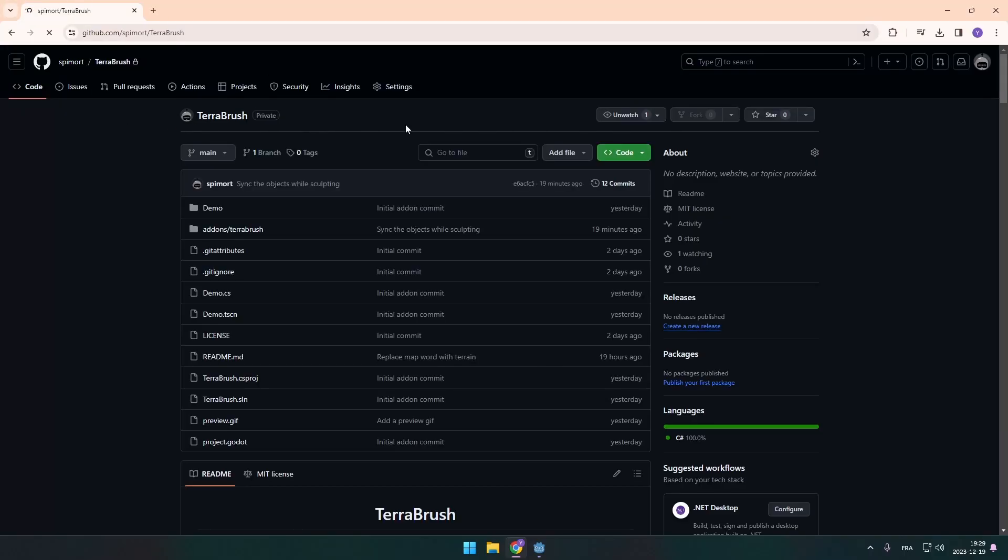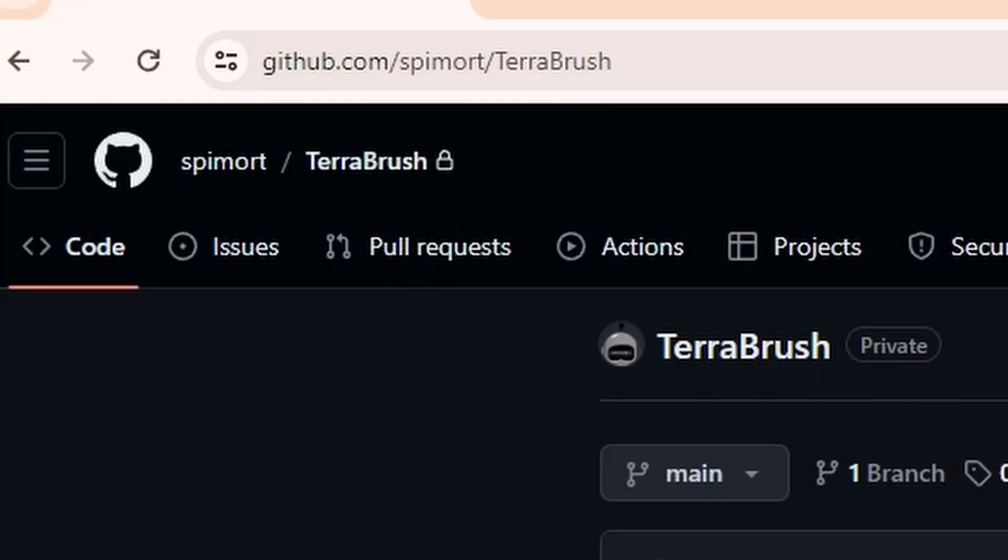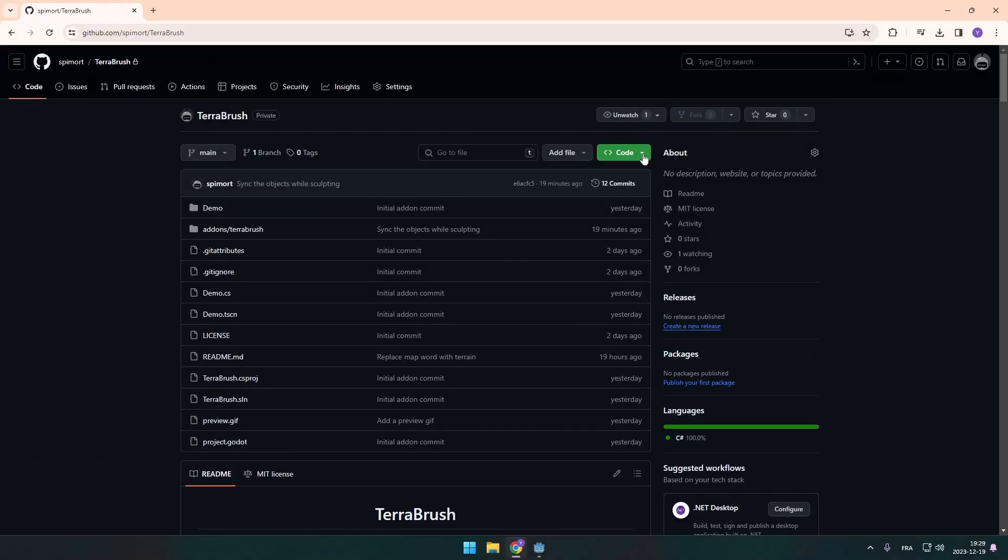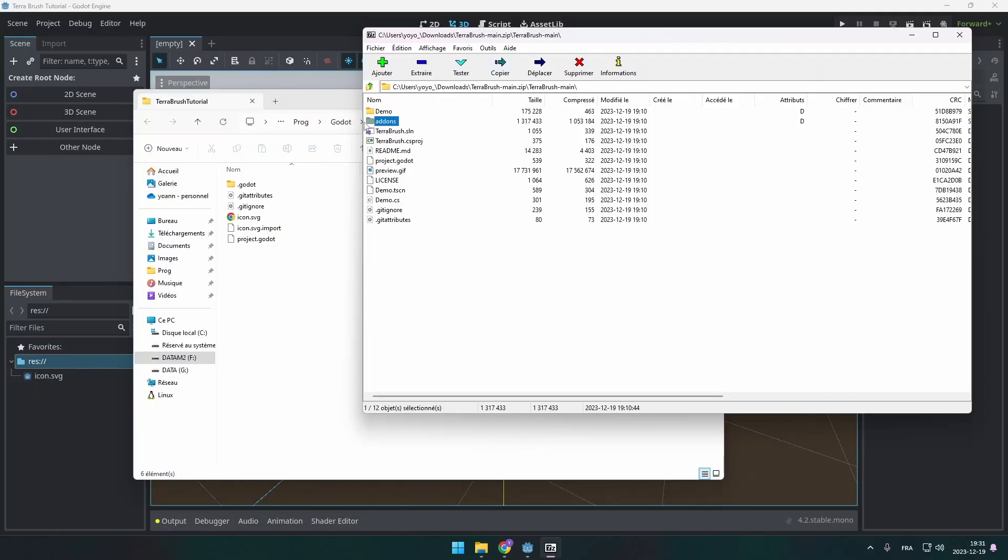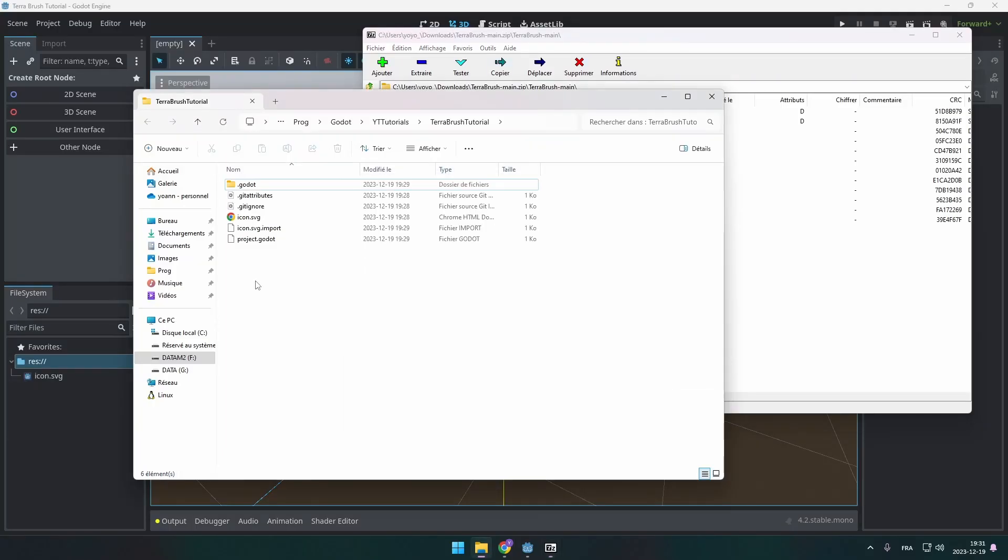You're going to be able to either clone the repository or download the zip file. From that archive just drag the add-ons folder to your project and that's it for this archive.